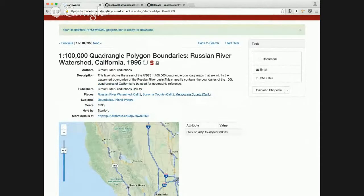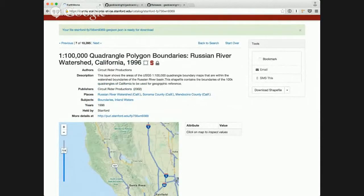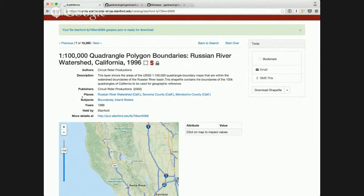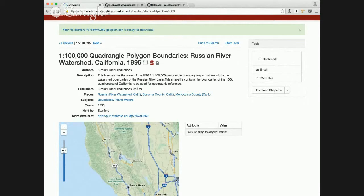Another thing added here on the show page is updates to the way that the metadata is displayed. We've changed some different words around here, so abstract to description.